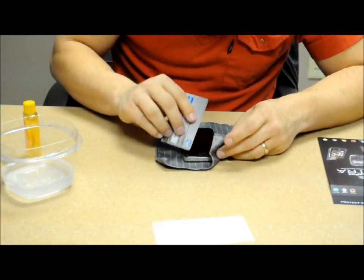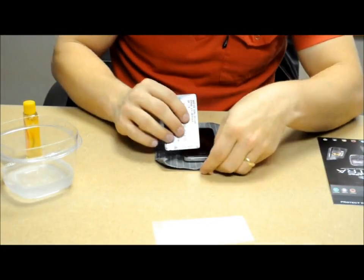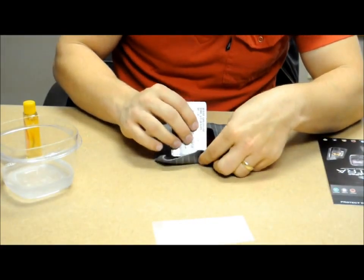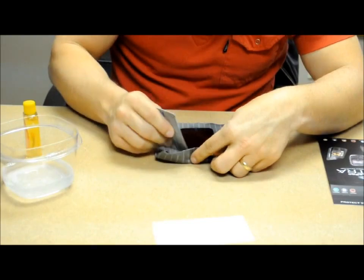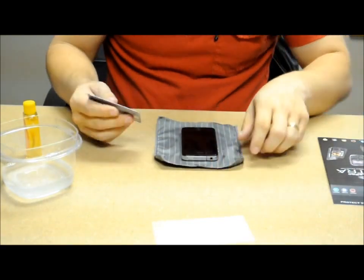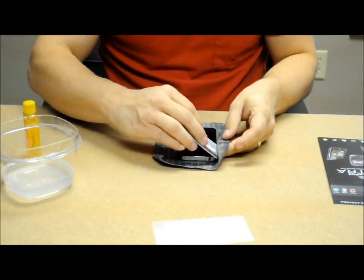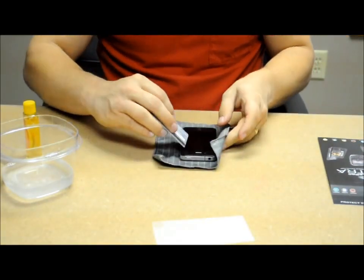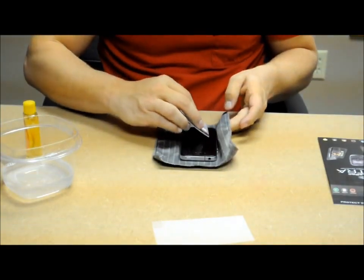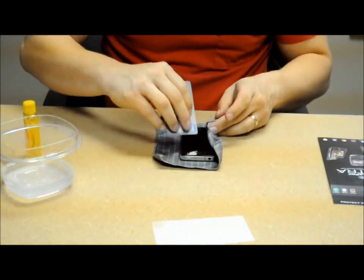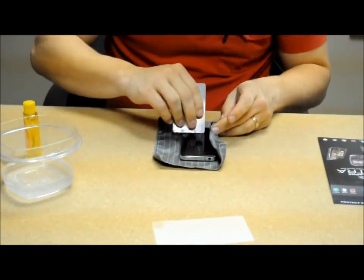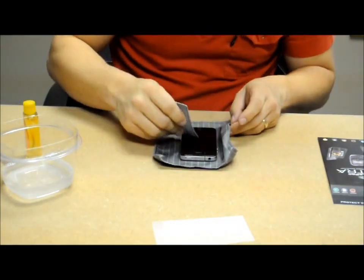And always squeeze away from all your open ports, your speakers, your home buttons. Squeeze away from those. And use your rag to kind of catch the excess solution that comes out. Continue doing that.